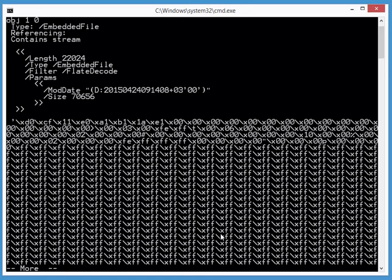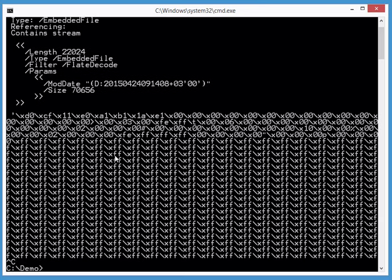This is the beginning of the stream content. We recognize D0 CF11 E0 - that's the magic signature for an OLE file. Now we're going to extract this and pass it to